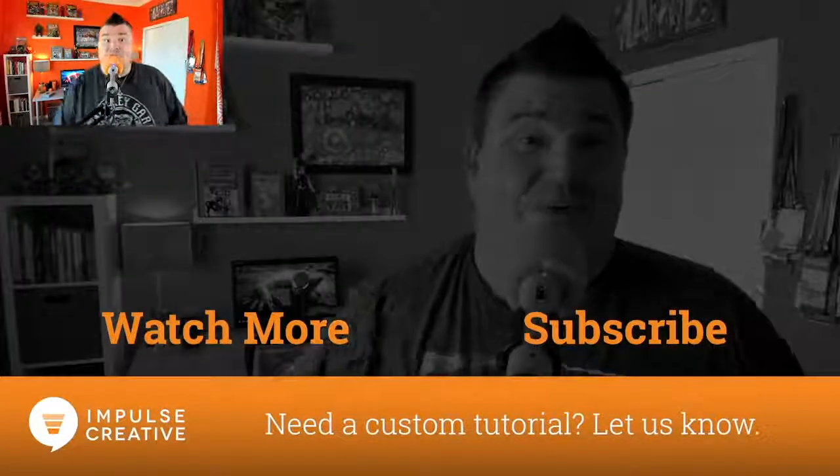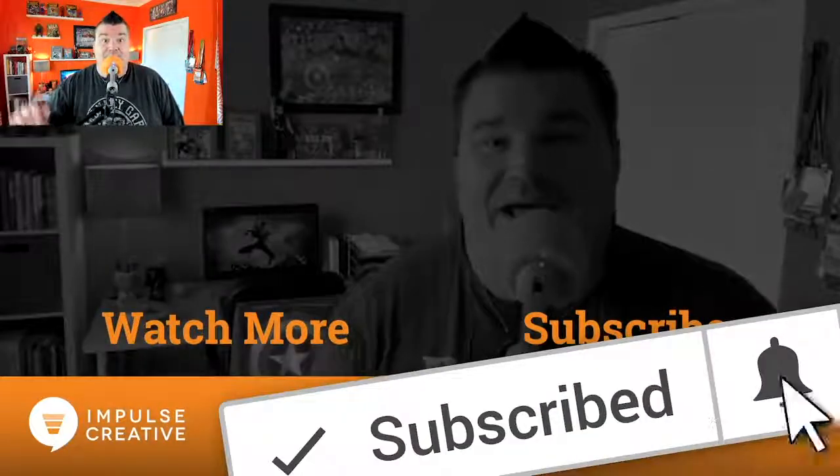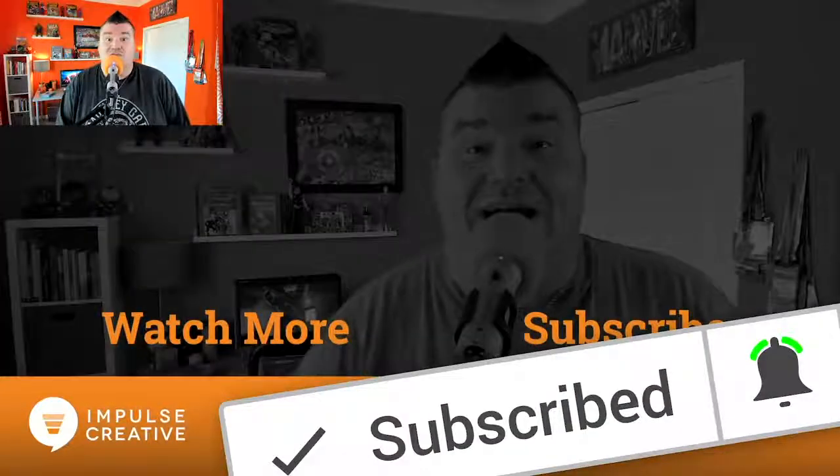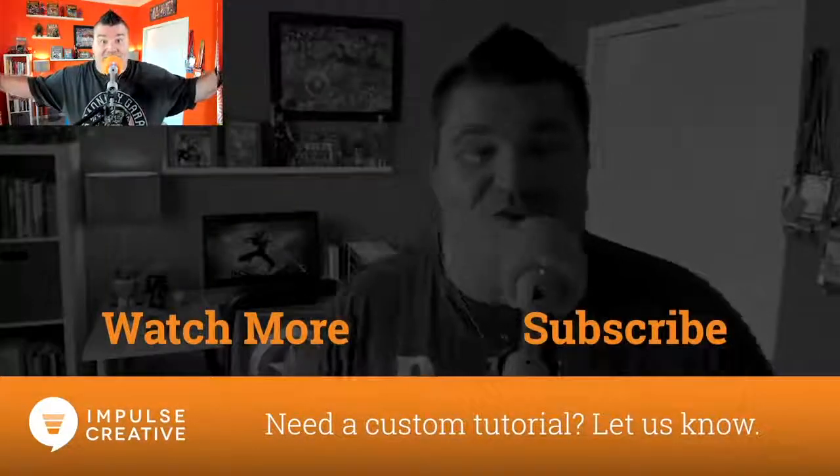Oh yeah, make sure you hit the subscribe button, hit the bell for instant notifications, or do one of these things.